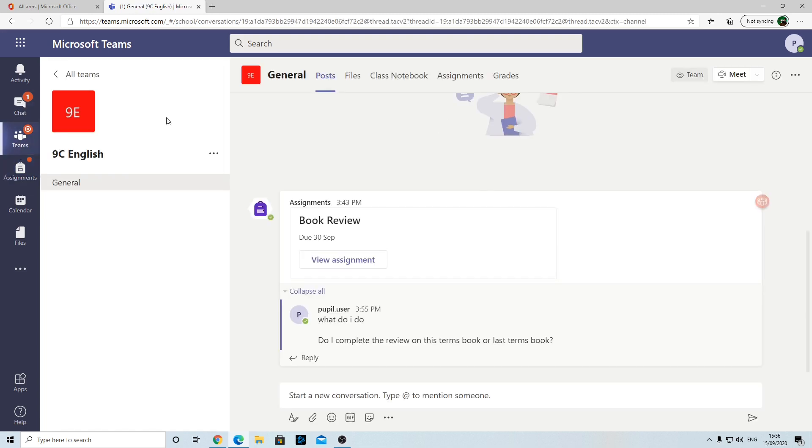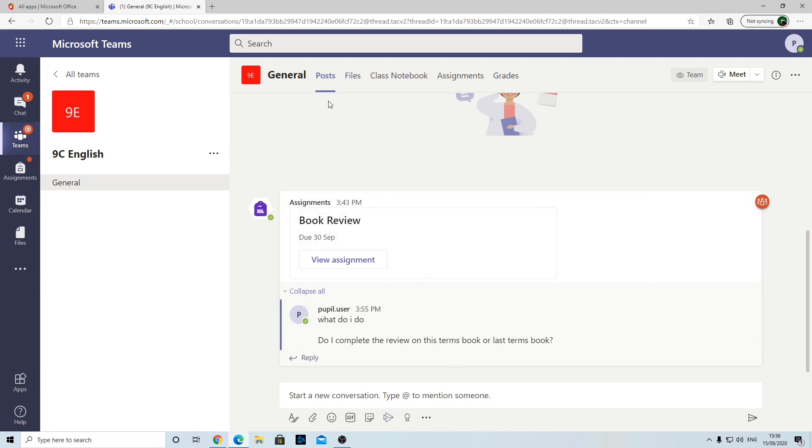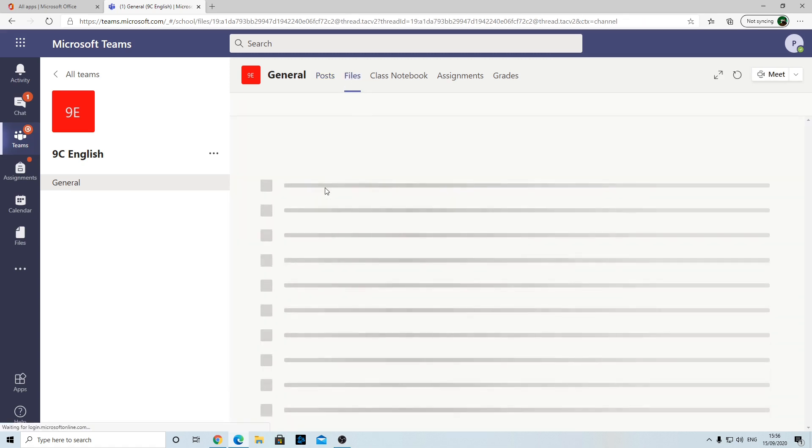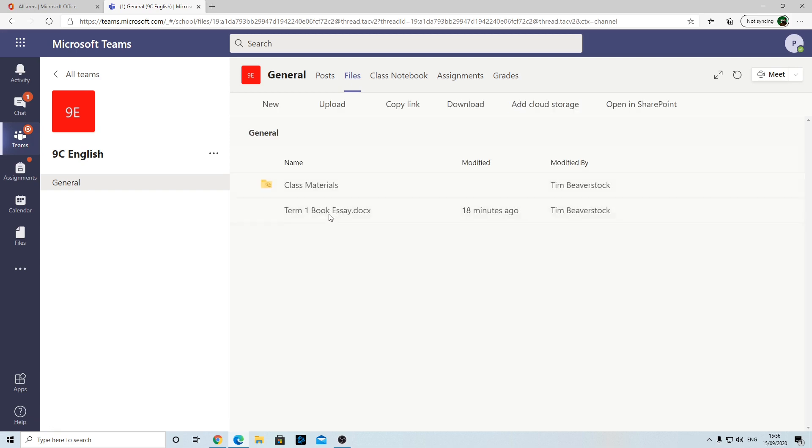If I go back to my team now, the one other thing I want to show you is if the teacher uploads files, for example say they put some PowerPoint that you've used in lesson, that will appear in this Files section here. You can see here I've added your term one book essay. That might have been something I did in the lesson. I said, right, I'm going to put it on Teams so that's there for you.